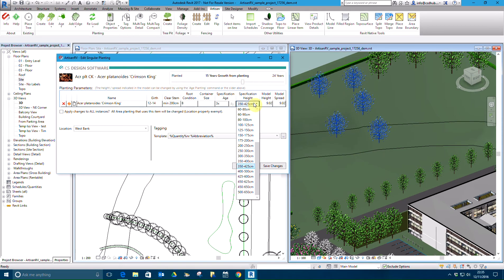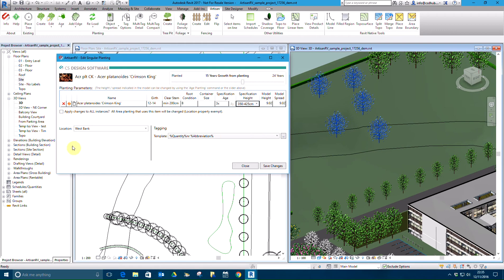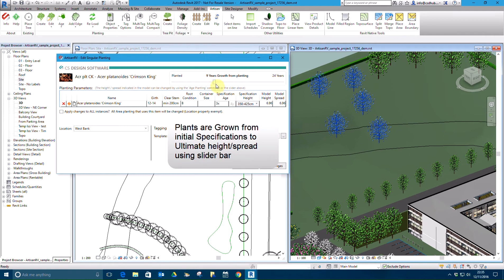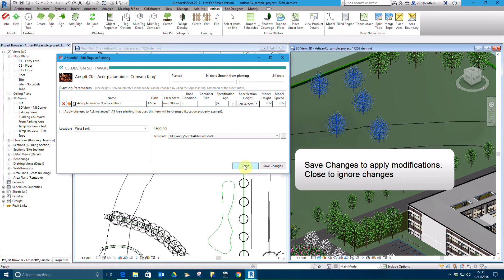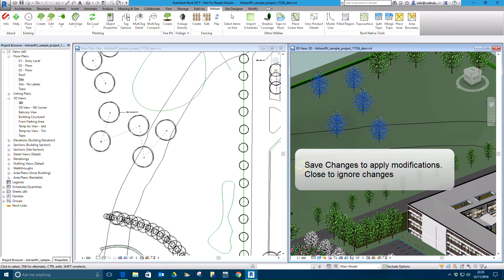Performance and characteristic information is displayed via dynamic links to the CSD web repository. Note how the height and spread is updated on the fly as the growth slider bar is moved. Save changes or close to ignore modifications.